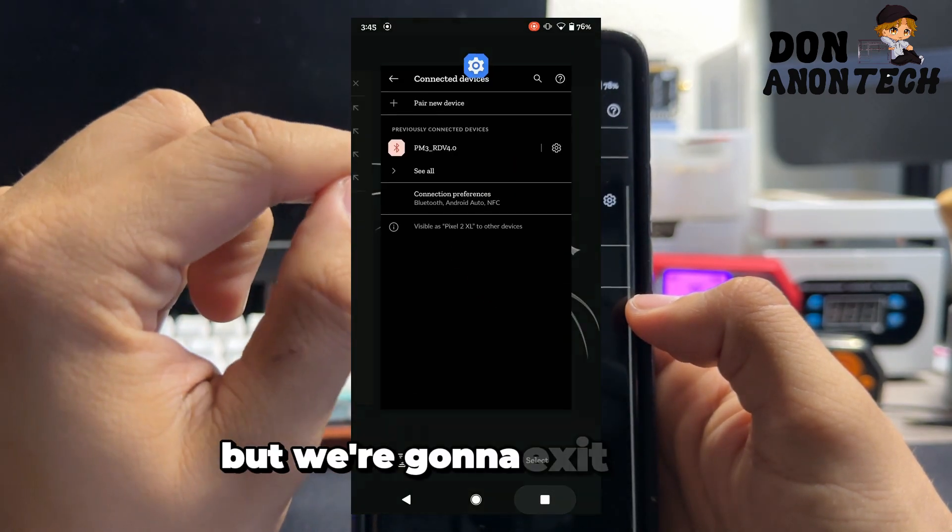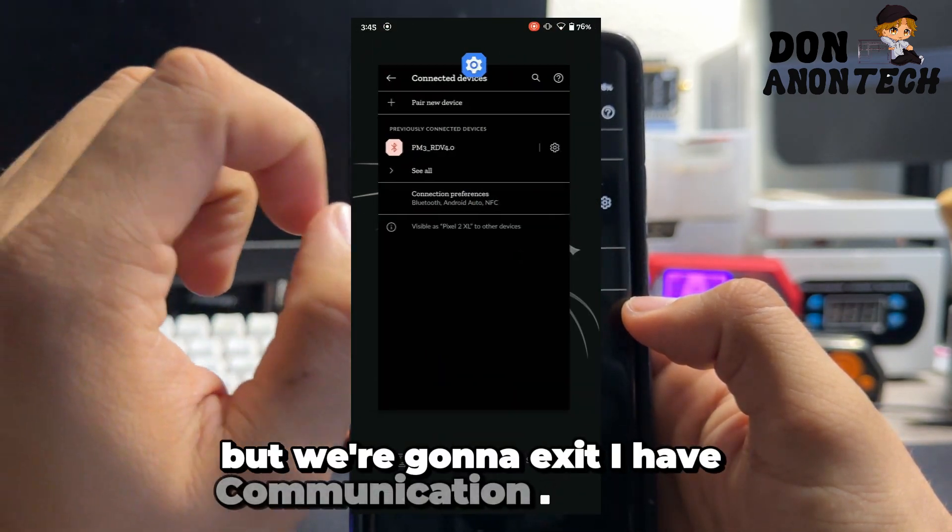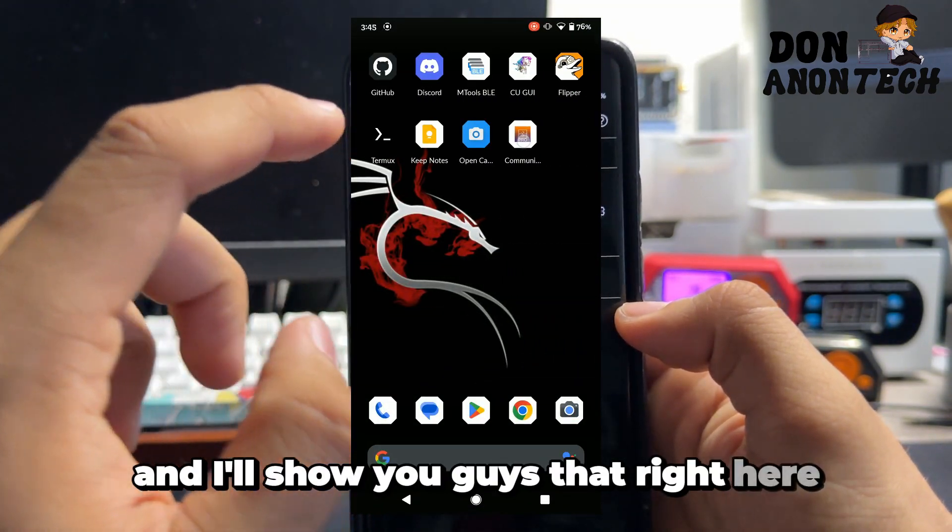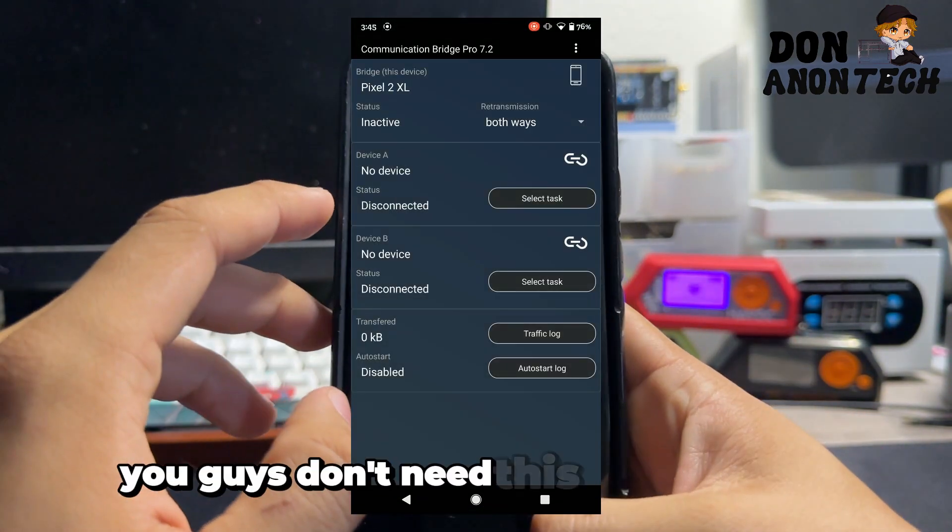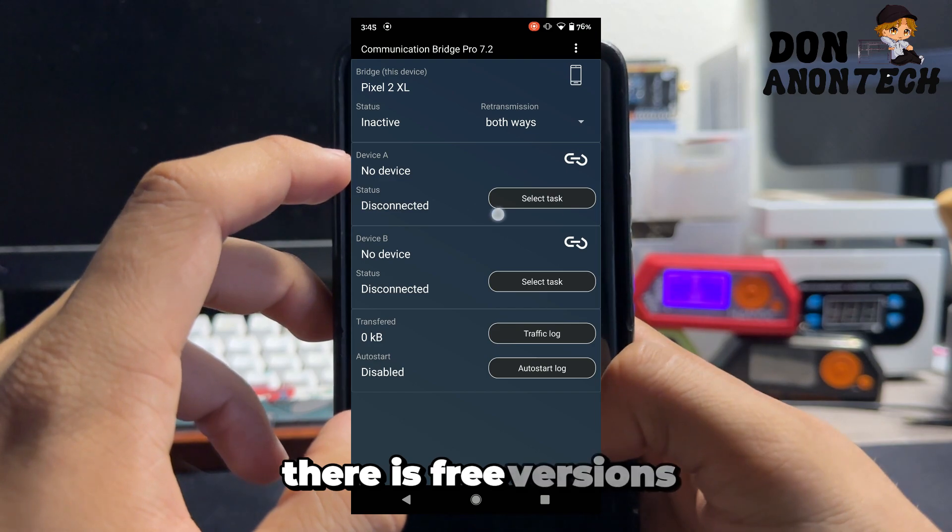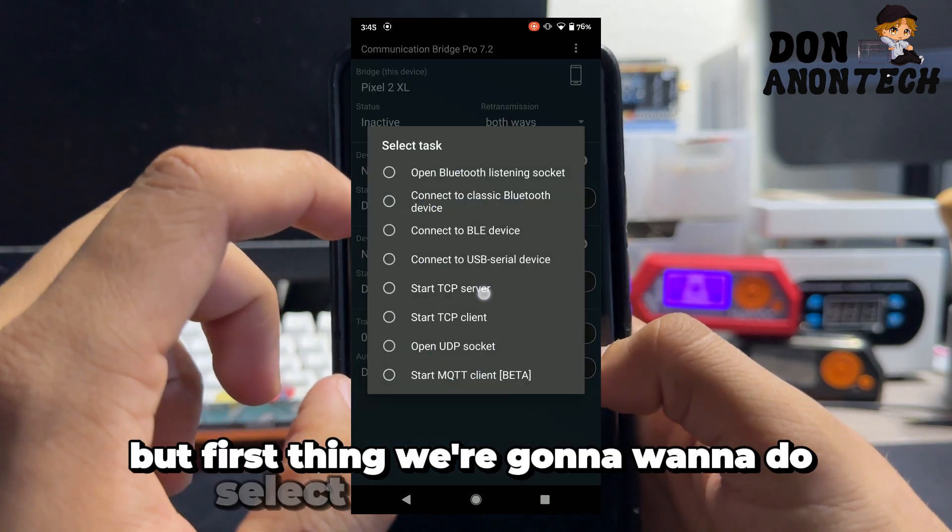As you can see it's right here, Proxmark RDV 4.0, Proxmark 3. We're going to exit. I have Communication Bridge Pro and I'll show you that right here. You don't need this, on the GitHub there are free versions.